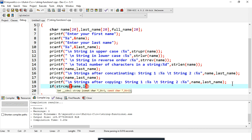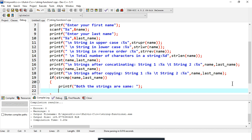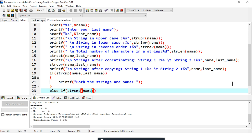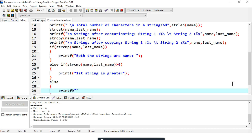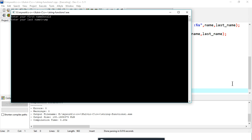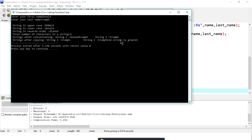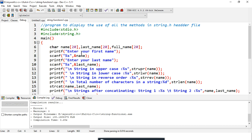For strcmp, I write an if-else block: if strcmp returns zero, both strings are same; if greater than zero, first string is greater; otherwise the second is greater. After entering 'Donut' and 'Trump' and comparing, the result shows 'second string is greater' because 'T' has a higher ASCII value than 'D', returning less than zero.